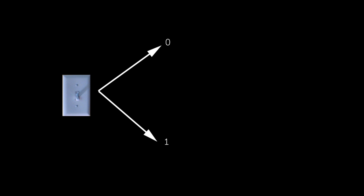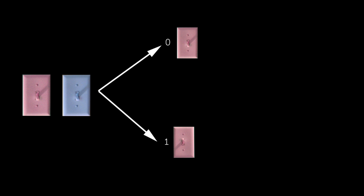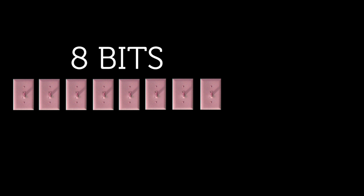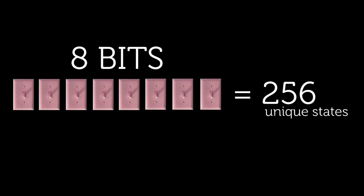But bits are powerful for storage because the amount of unique states grows exponentially as we add bits together. Remember, one light switch is one bit, and it can store two states. But two light switches can store four unique states. And eight light switches, or eight bits, can store 256 unique states.